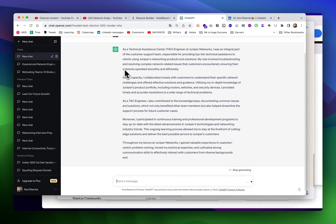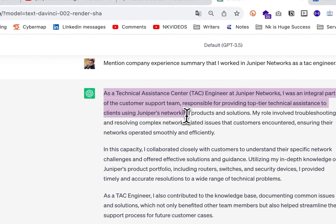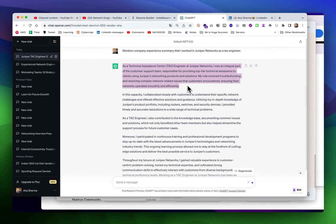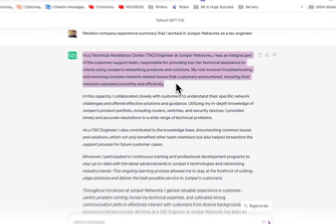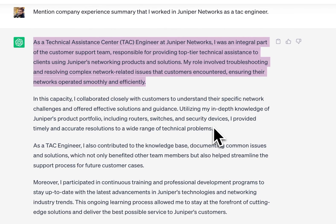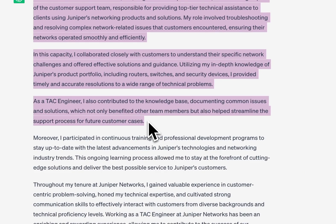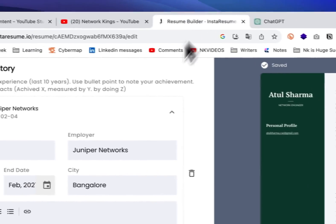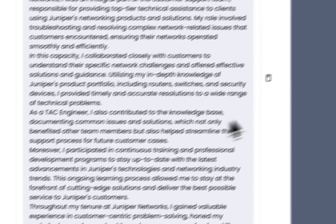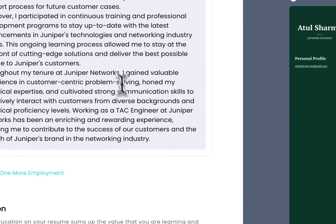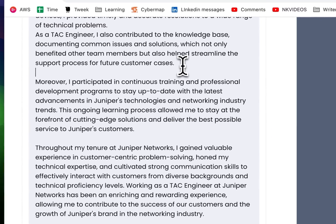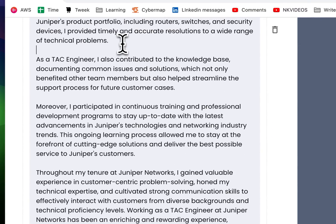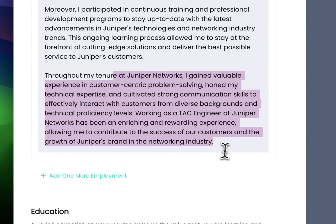As a technical assistant tech engineer, I was an integral part of the customer team. Yes, this is correct. My role involved troubleshooting and resolving - this is correct because tech engineer work is like that. Just mention about all your experience. Please have a good read and proofread this.